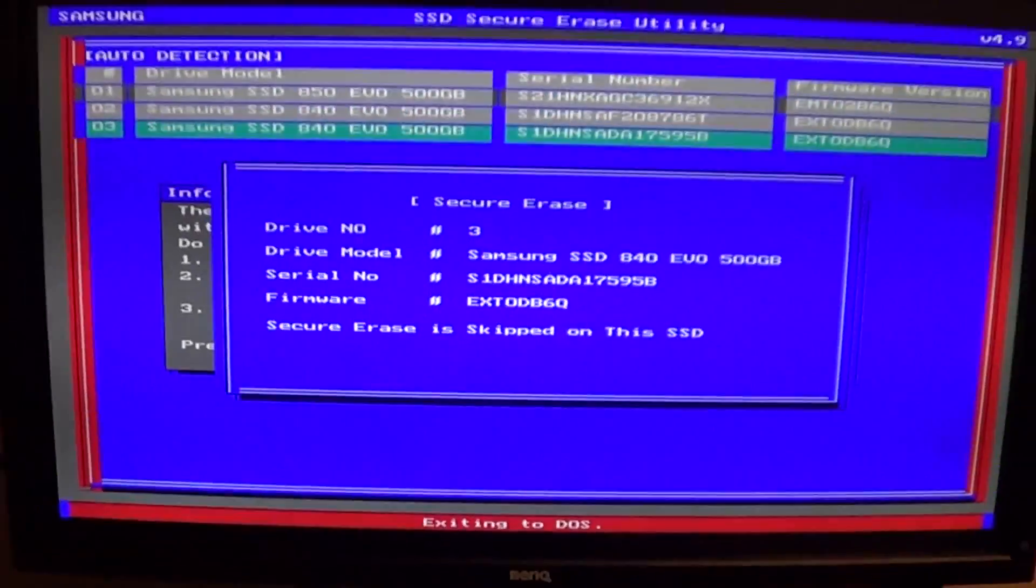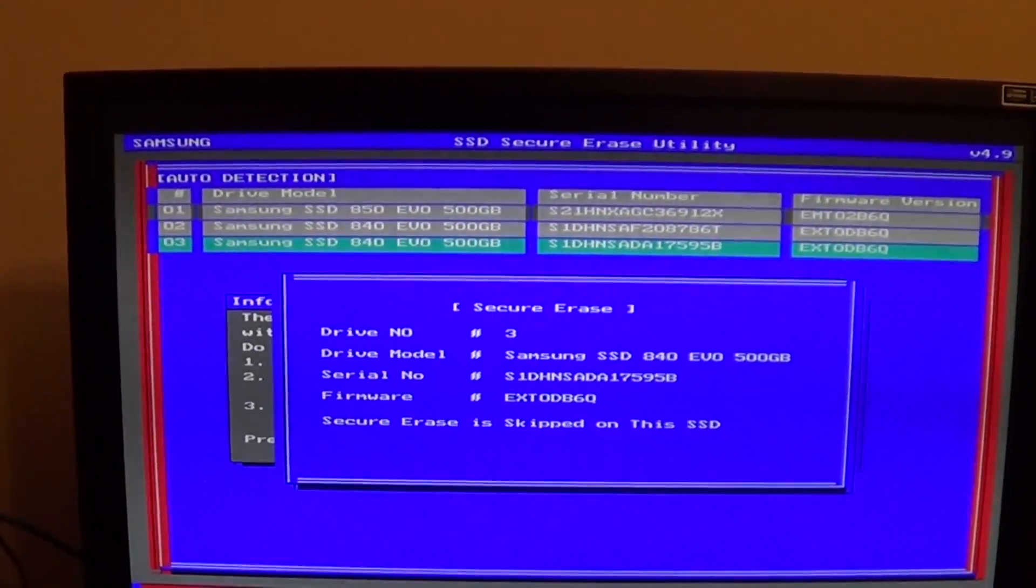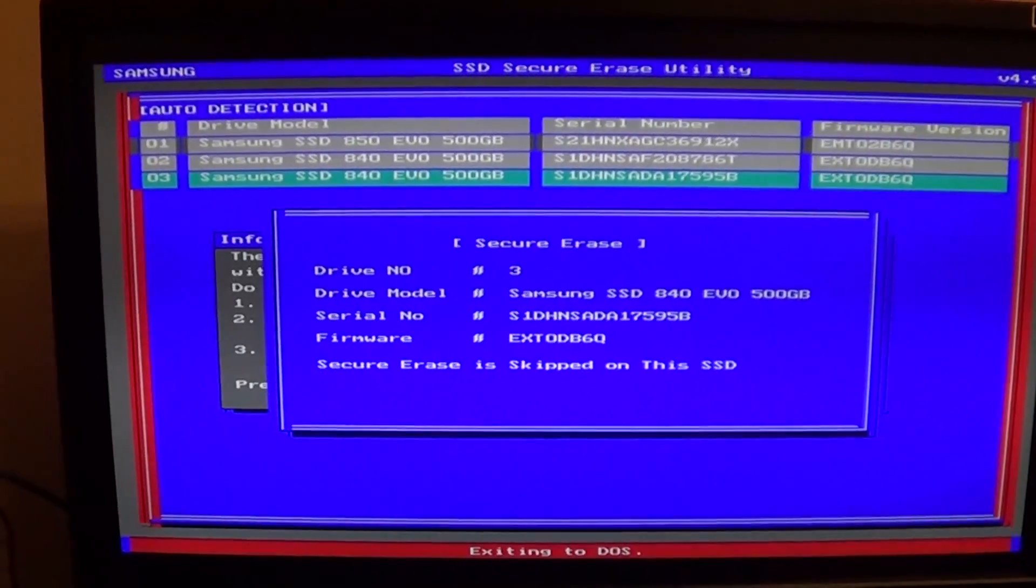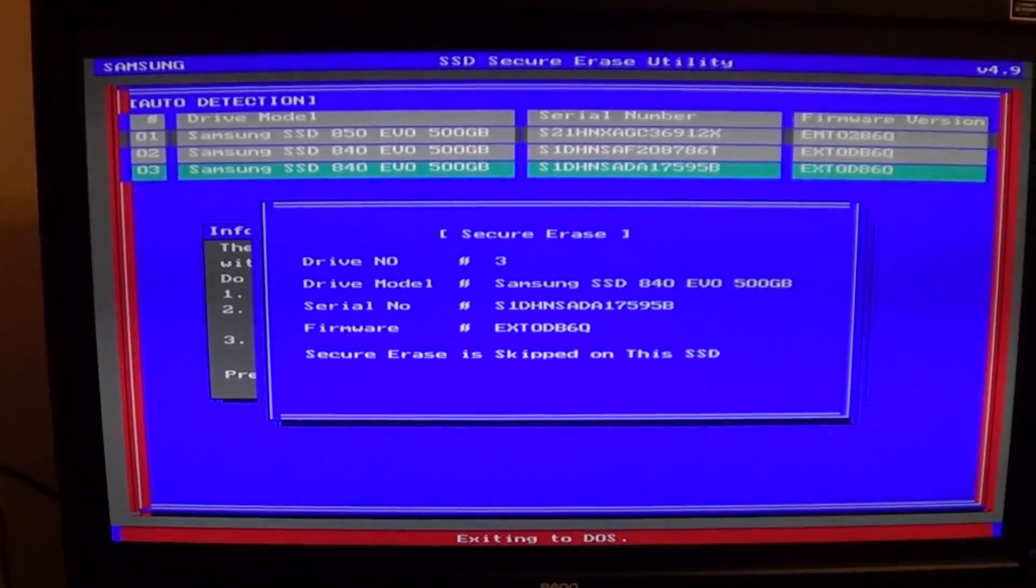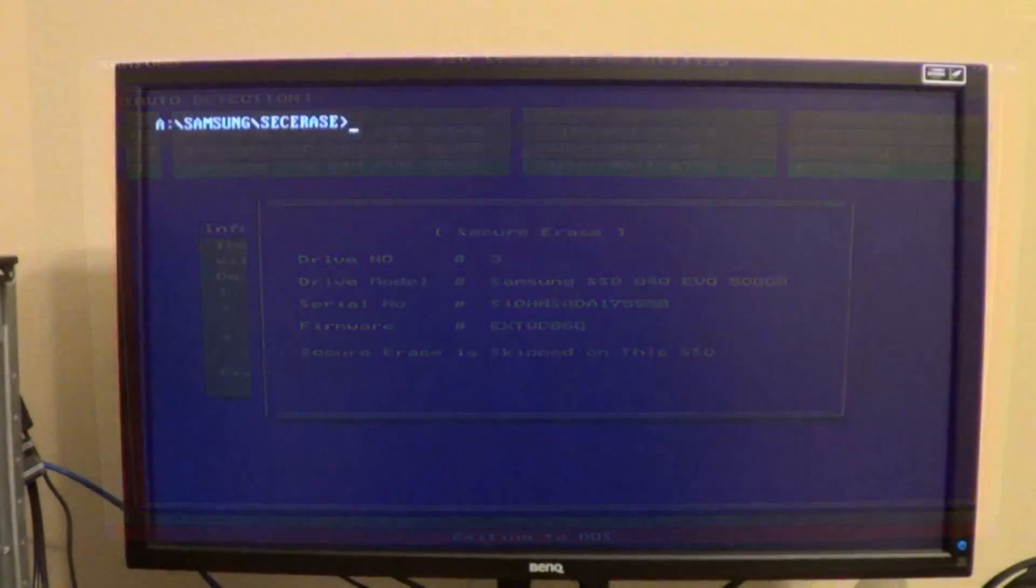As you can see it says exiting to DOS, so we just have to wait until we get to the DOS command prompt window. Now that we're on the DOS command prompt for the security erase utility, first we have to connect back our solid state drive.